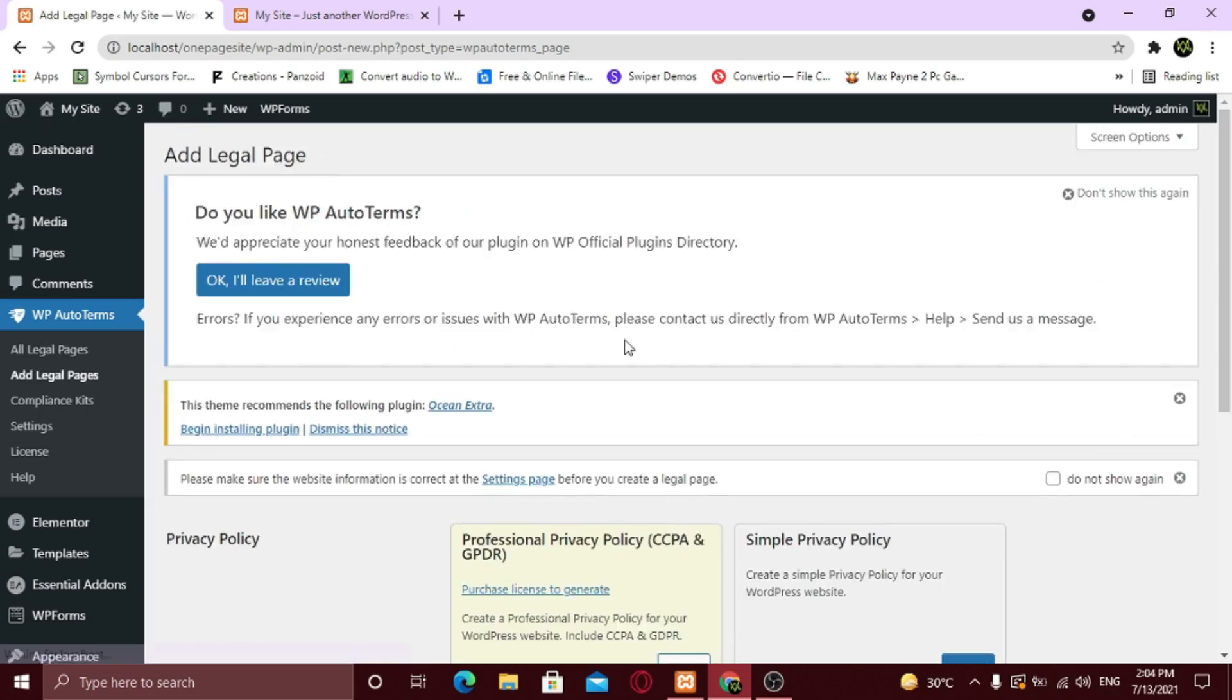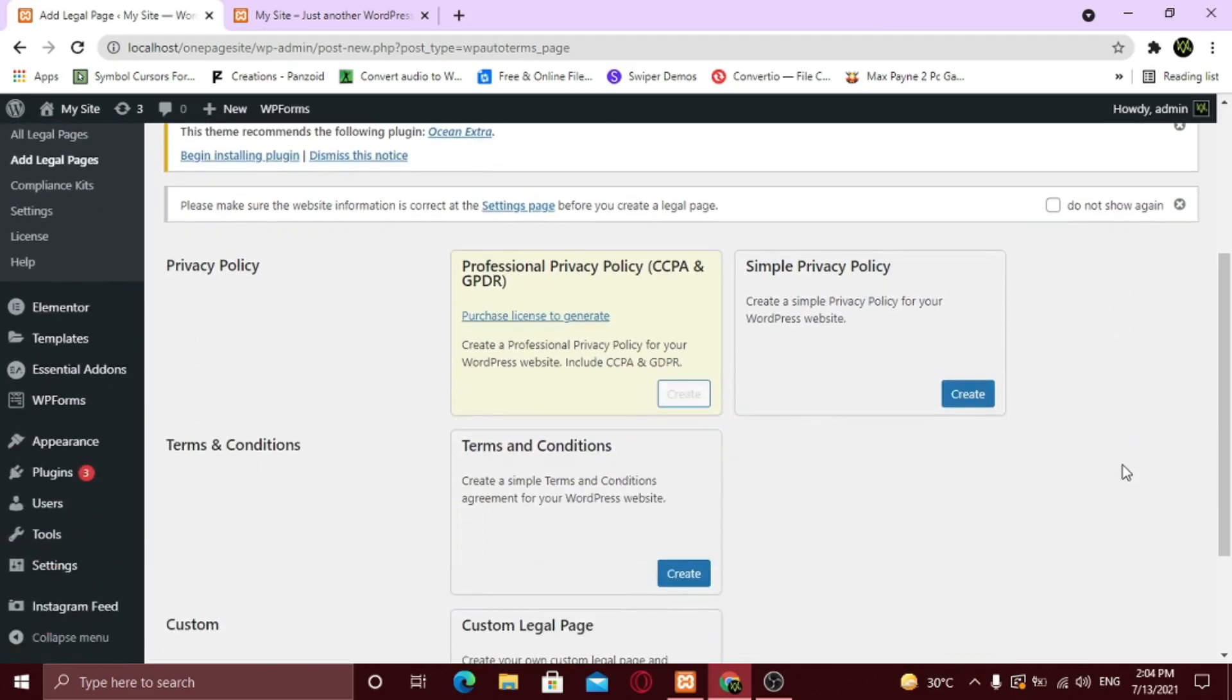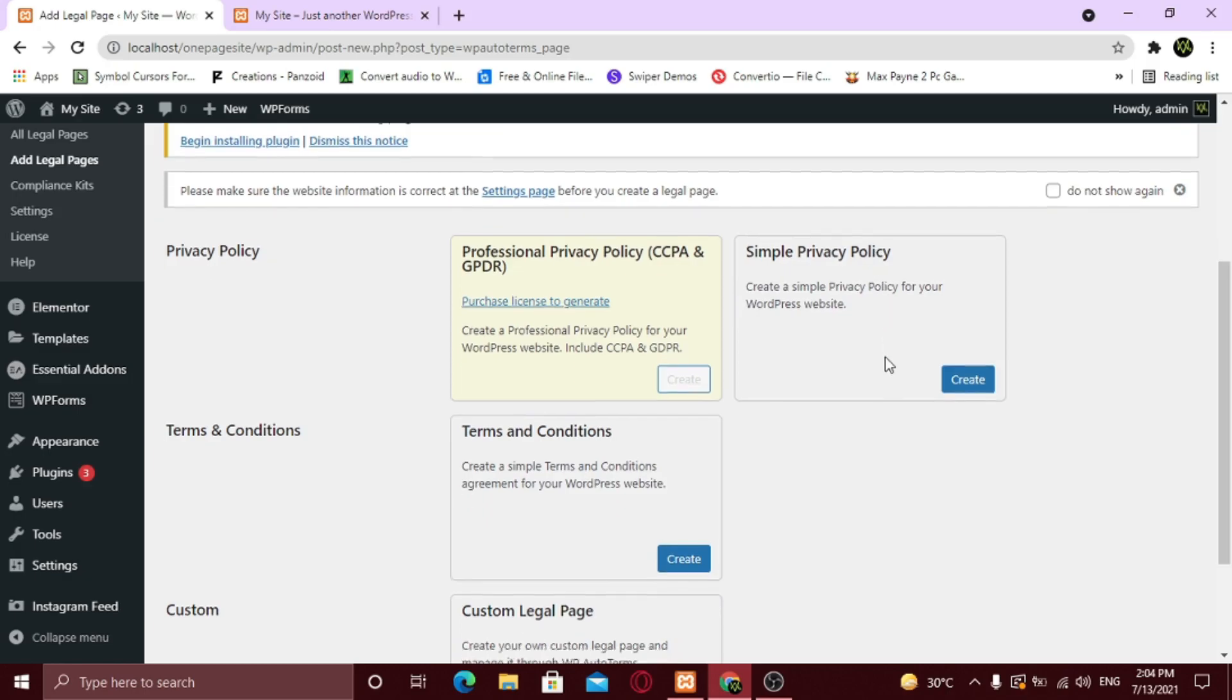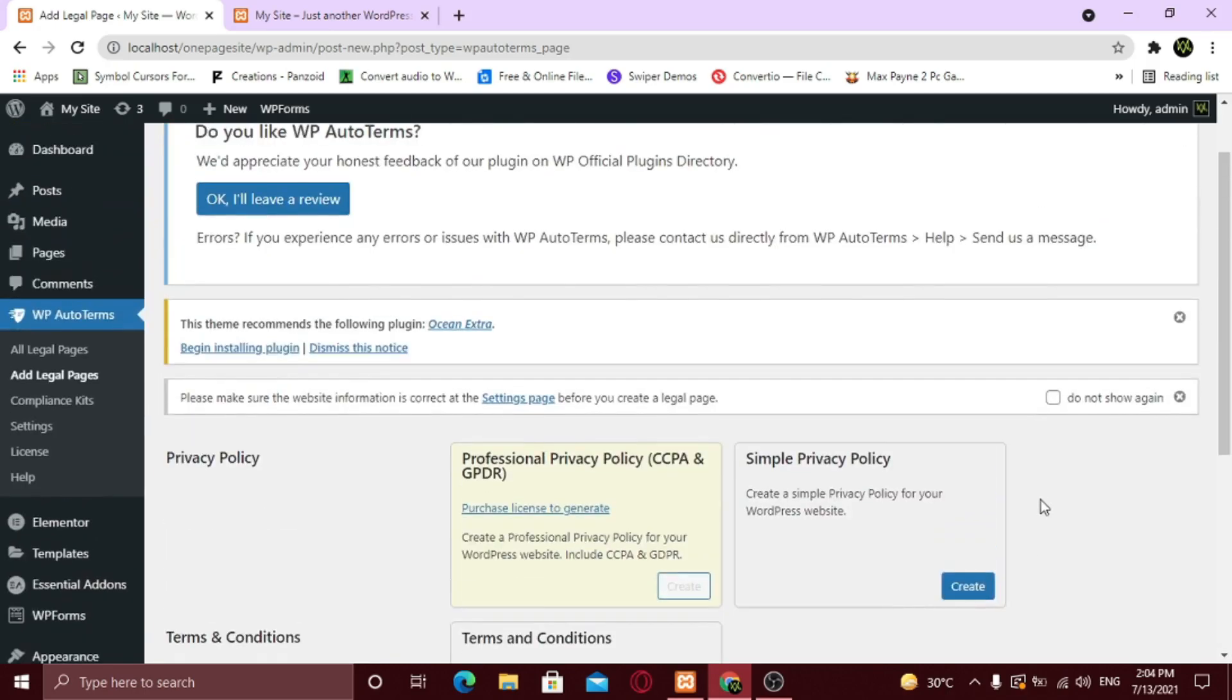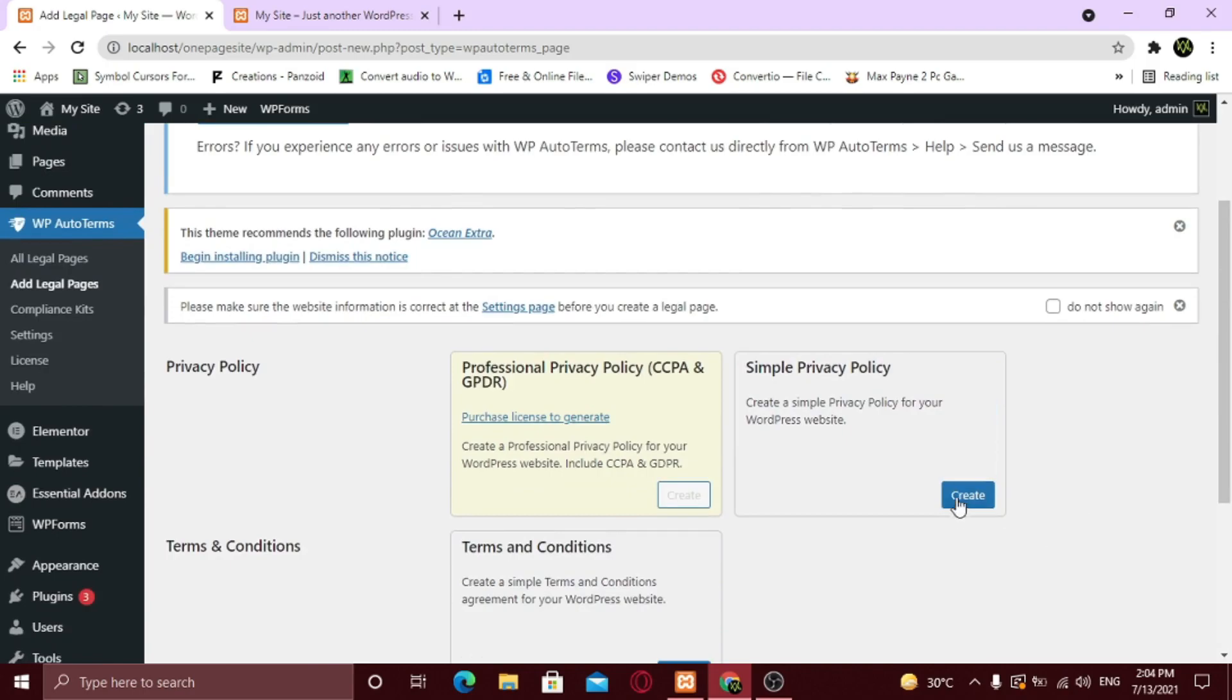Here you can create a legal privacy policy, but you need a legal license for it. You can create terms and conditions, a custom legal page, or a simple privacy policy page. So click on Create under the Simple Privacy Policy section.